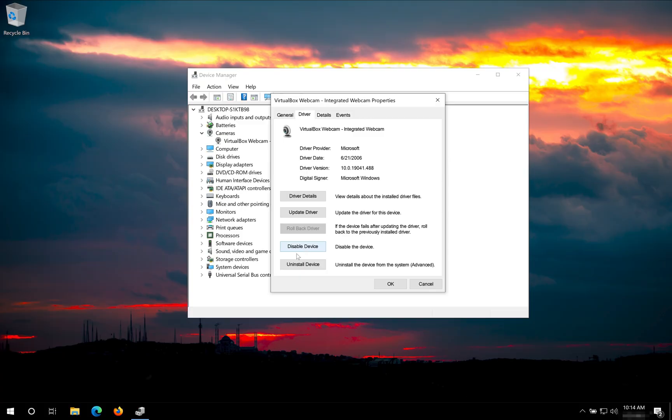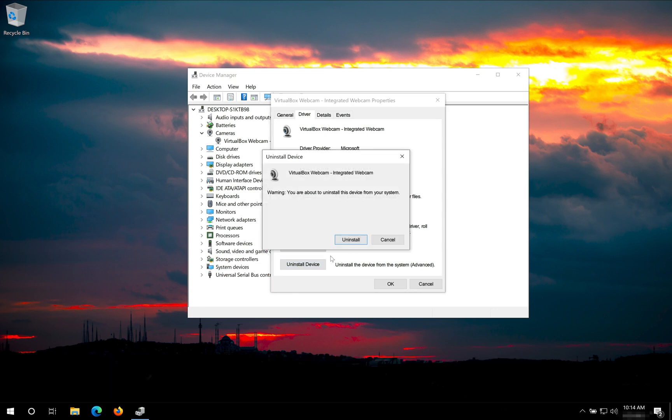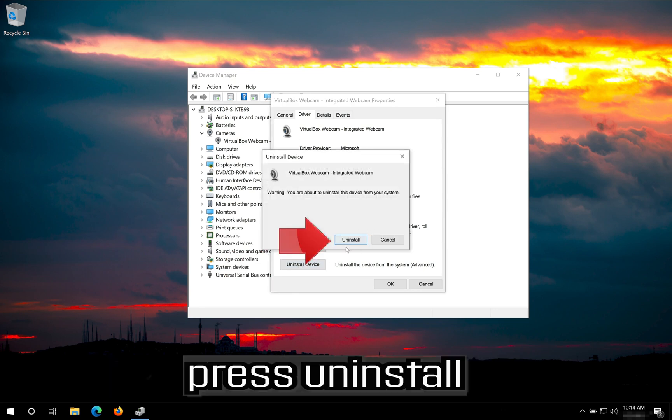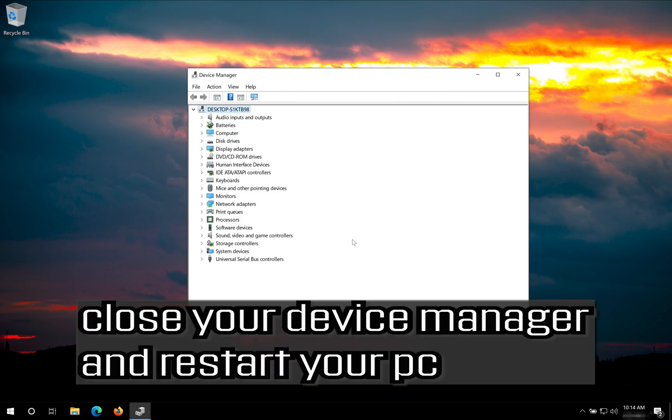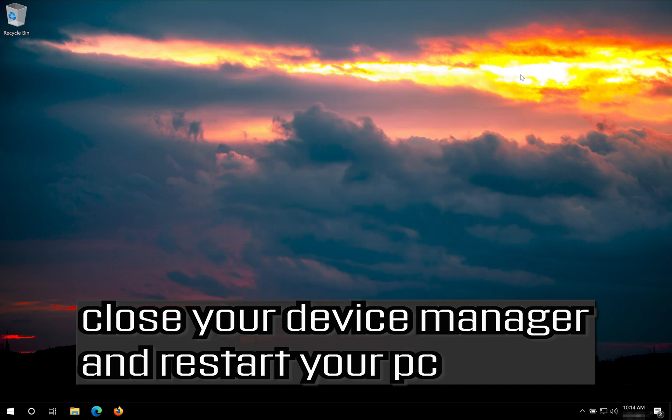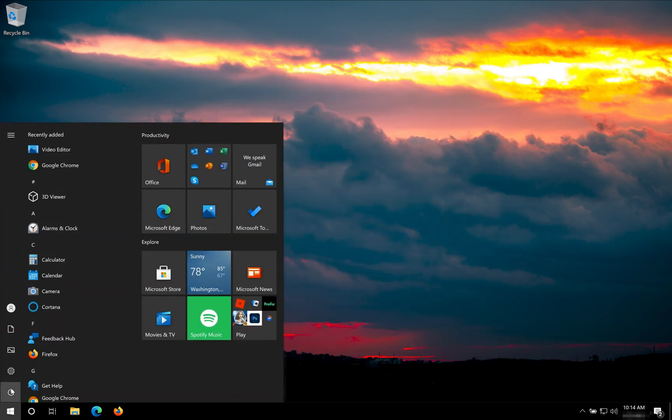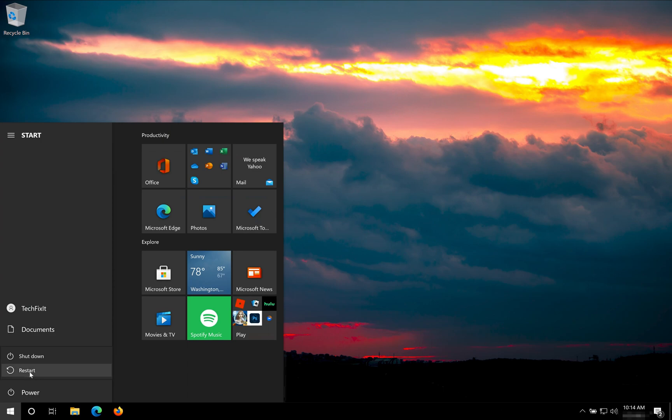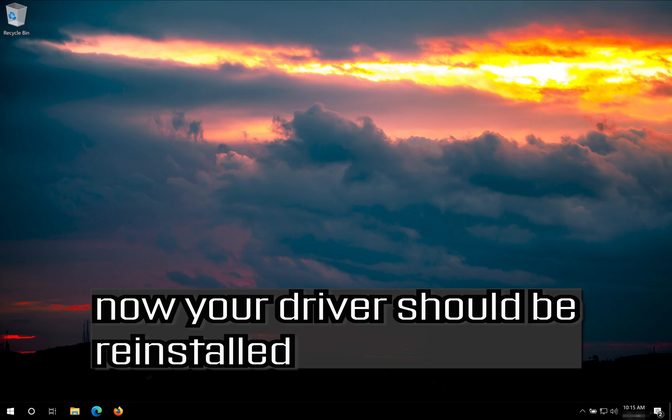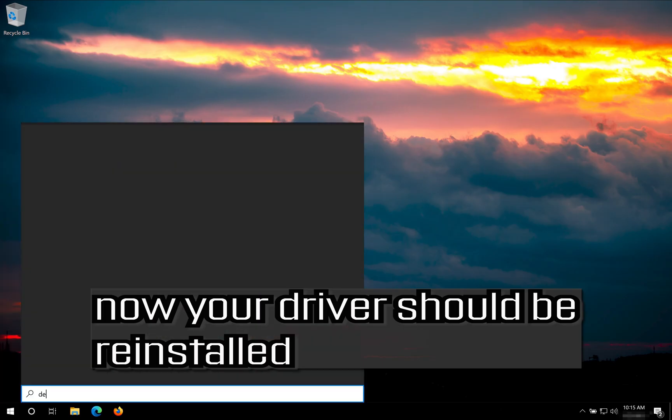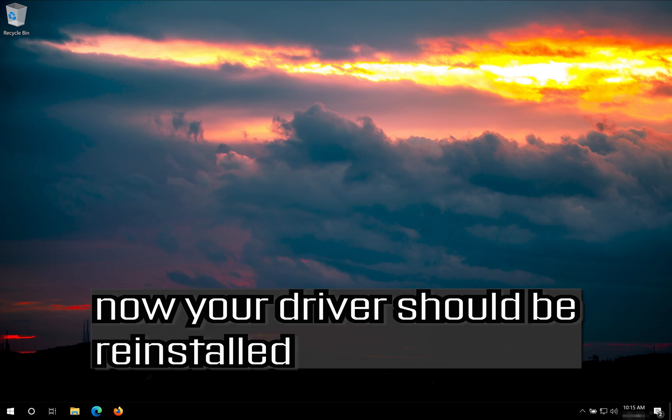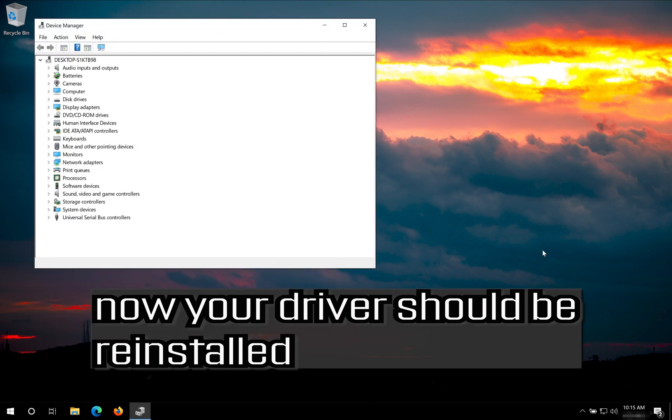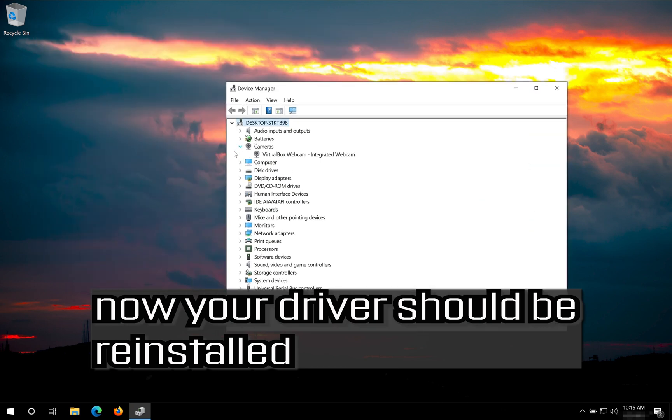If that didn't work, click on Uninstall Driver. Press Uninstall. Close your Device Manager and restart your PC. Now your driver should be re-installed.